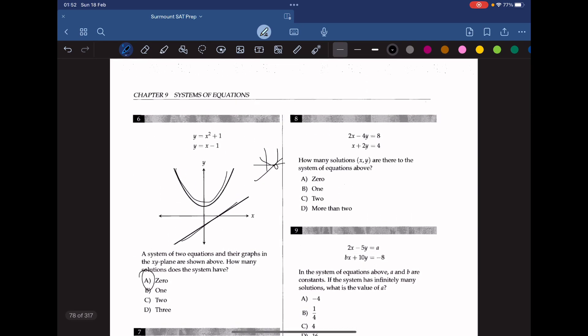Question 8. How many solutions are there to the system of equations above? We divide the first equation by 2 to get x minus 2y equals 4. Since the y-coefficients are negative 2 and positive 2, the system should have only one solution. We can also confirm this by adding the two equations, which yields one solution for y. The answer is 1.